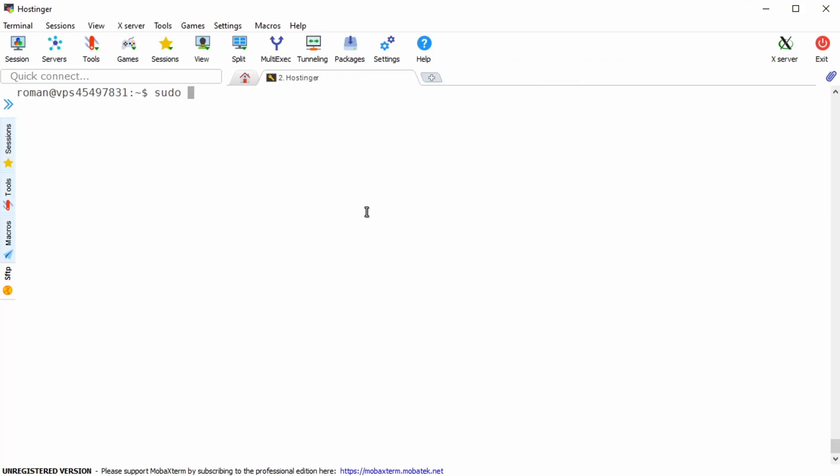Now in order to obtain a wildcard SSL certificate using certbot you have to type in sudo certbot certonly dash dash manual dash d star dot your domain, so in my case this is techguides.yt, dash d then the regular domain without the wildcard so techguides.yt in my case.